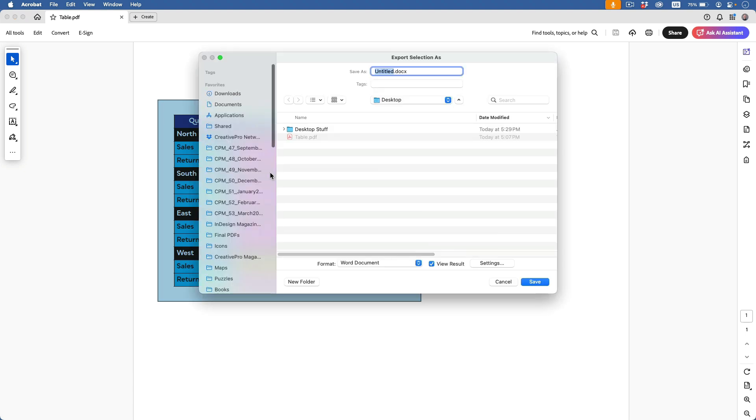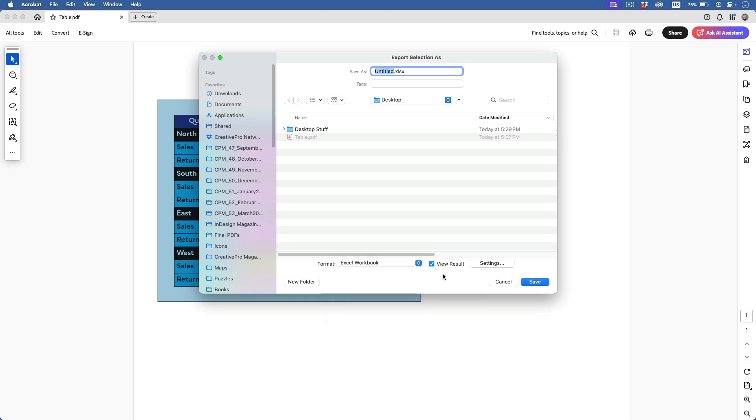In the dialog, choose Format, Excel Workbook, leave View Result turned on so the file opens right away, and note that there are some other settings that you can customize here. I'll just name my file SalesData and click Save.